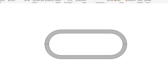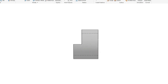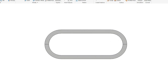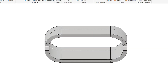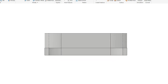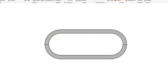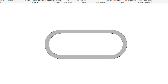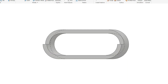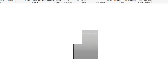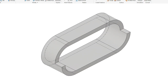Back to the front view. Here is the right side view. Back to the front view, back to the top view, back to front, right, isometric.